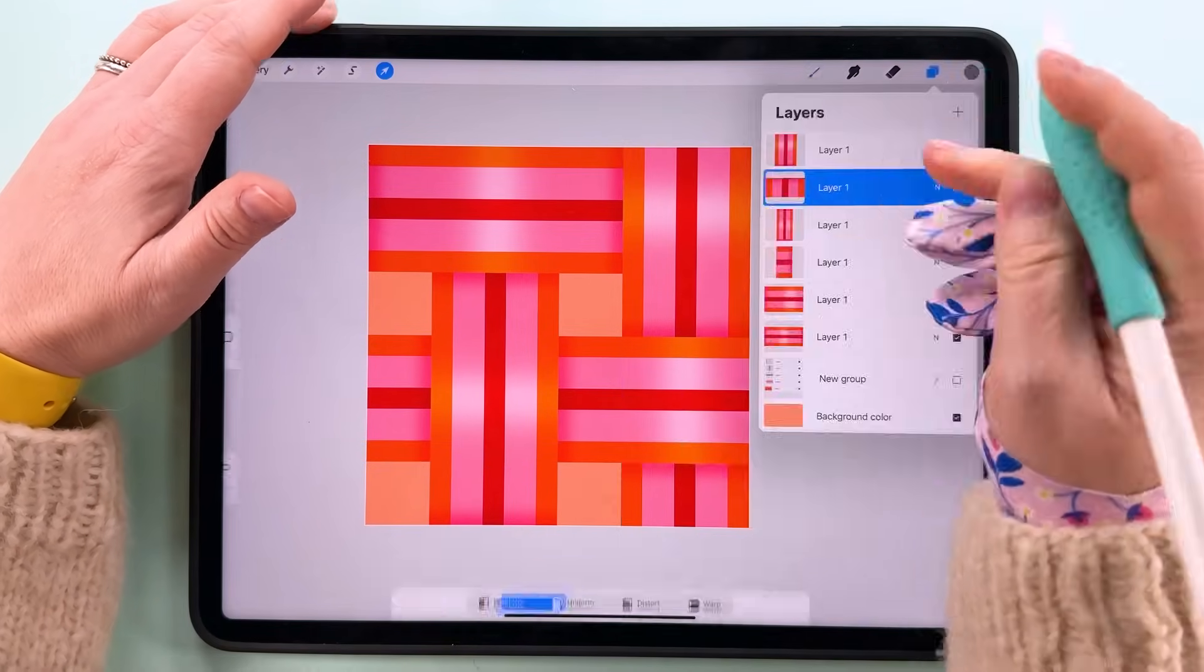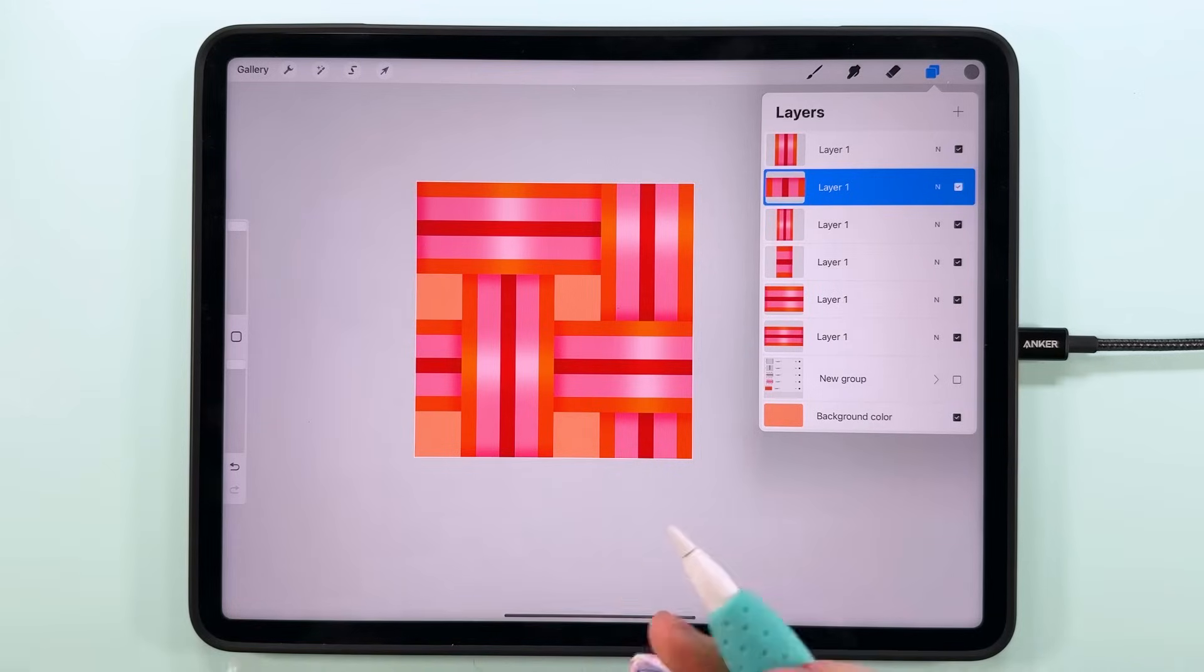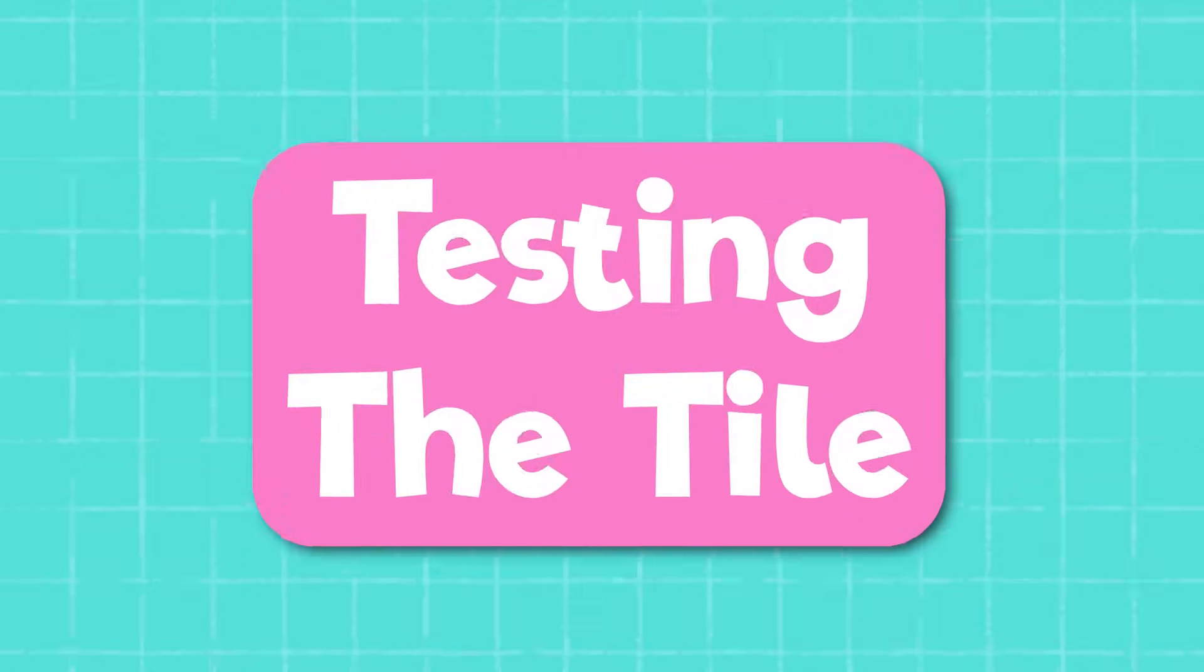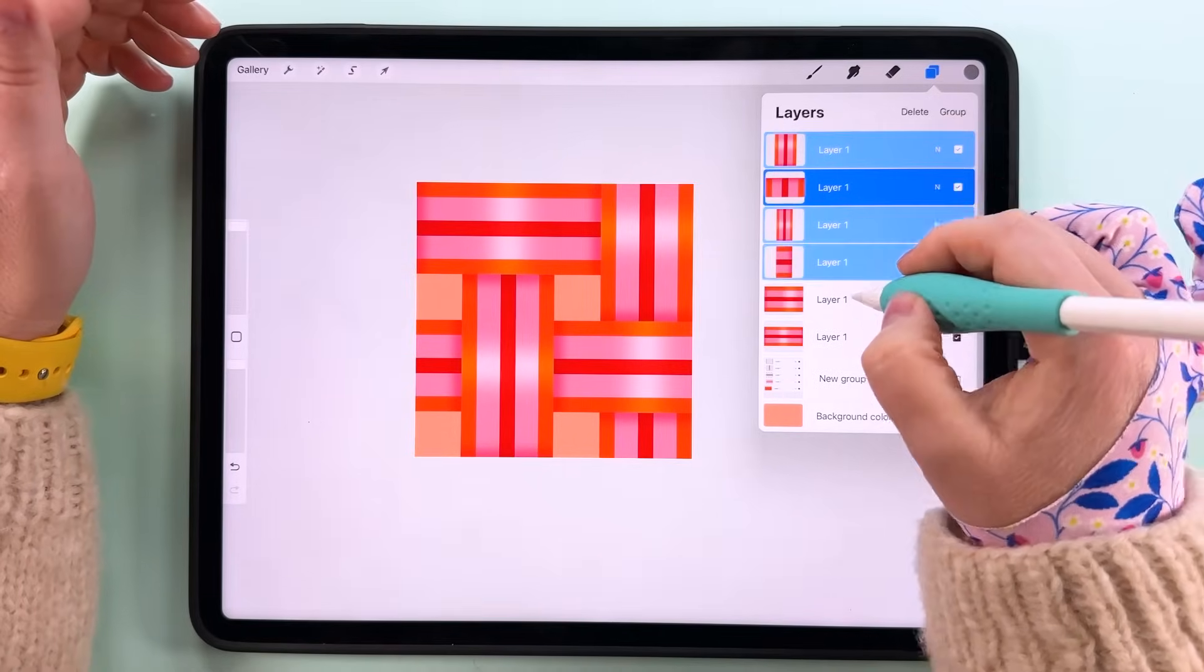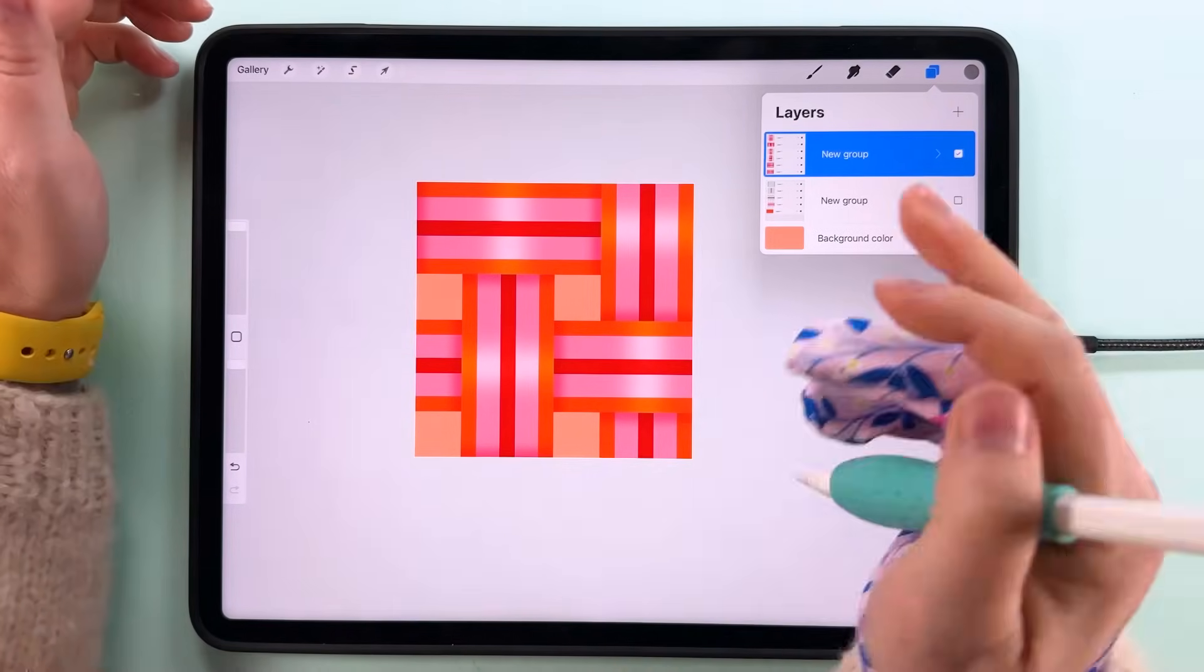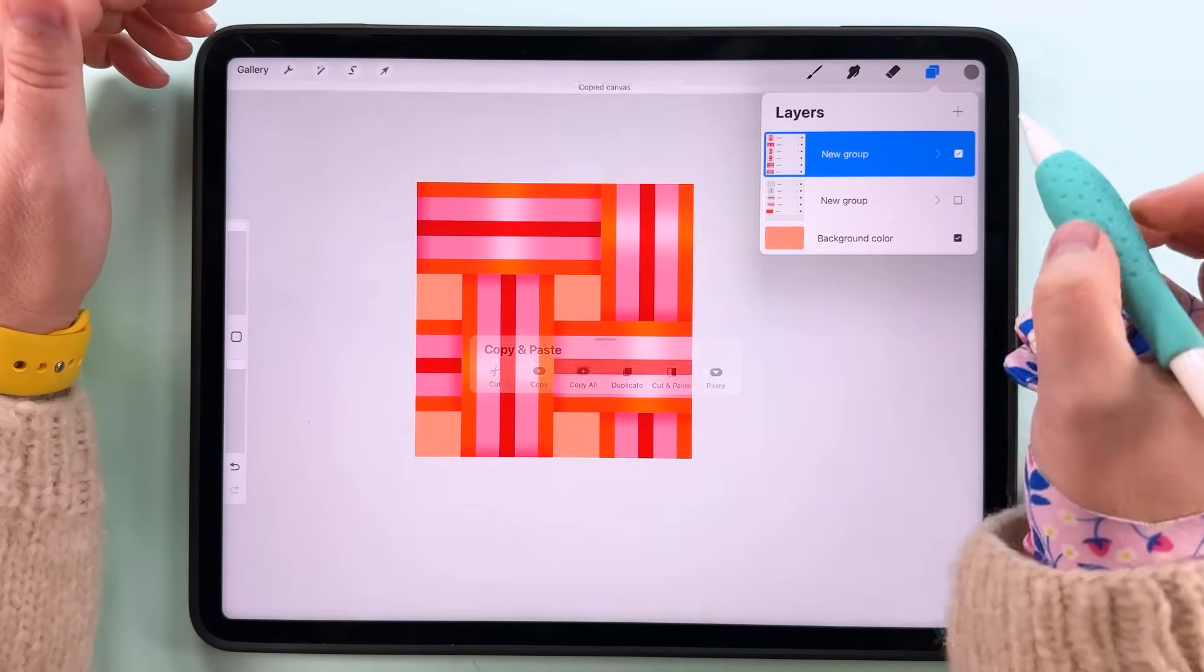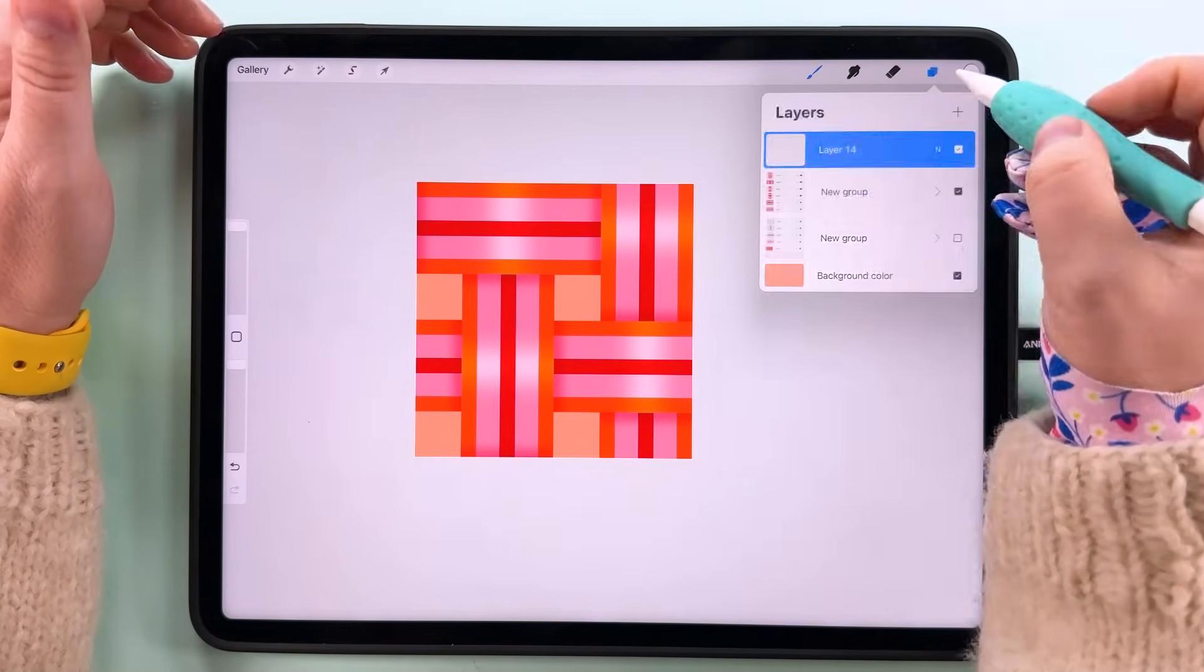Here we go, and that is our pattern tile finished. All we need to do now is check that this is repeating properly and see it in the smaller scale. So let's group all of these together. Tidy things up, I'm going to swipe down with three fingers and copy all.